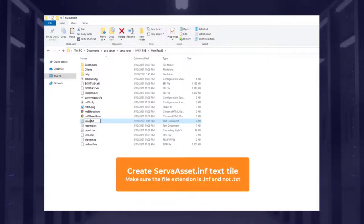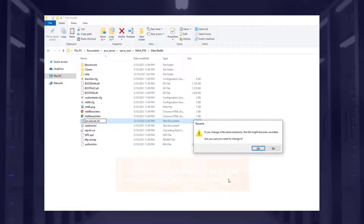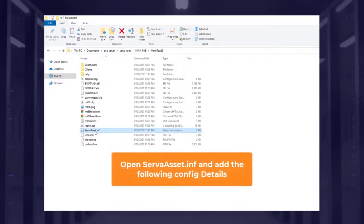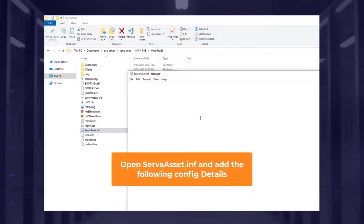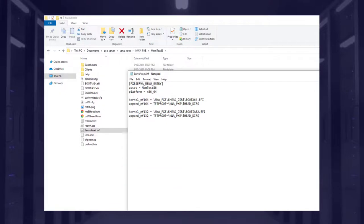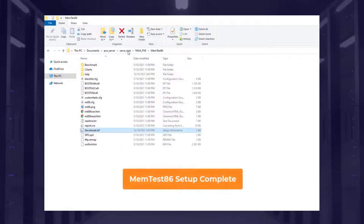Then create a server asset INF text file. Open server asset dot INF and add the following config details. Memtest86 setup is now complete.